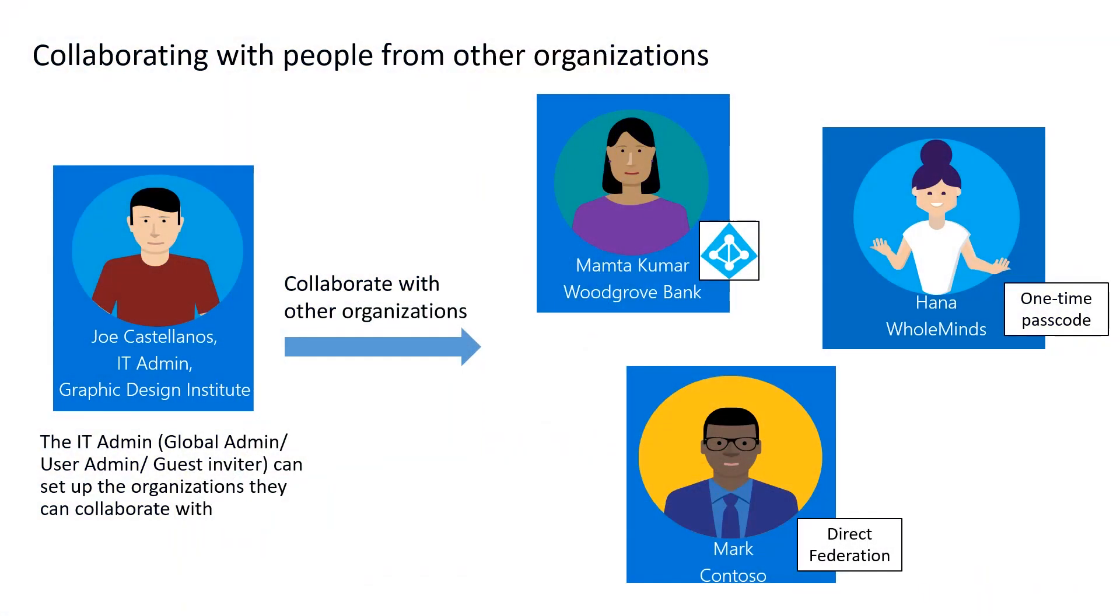In this scenario, I'm an IT admin at Graphic Design Institute. Our organization works on many collaborative projects with other organizations, such as Woodgrove Bank, Contoso, and Whole Mines. As the IT admin, my topmost goal is to secure our organization and its resources, and manage access that users from other organizations have in Graphic Design Institute.